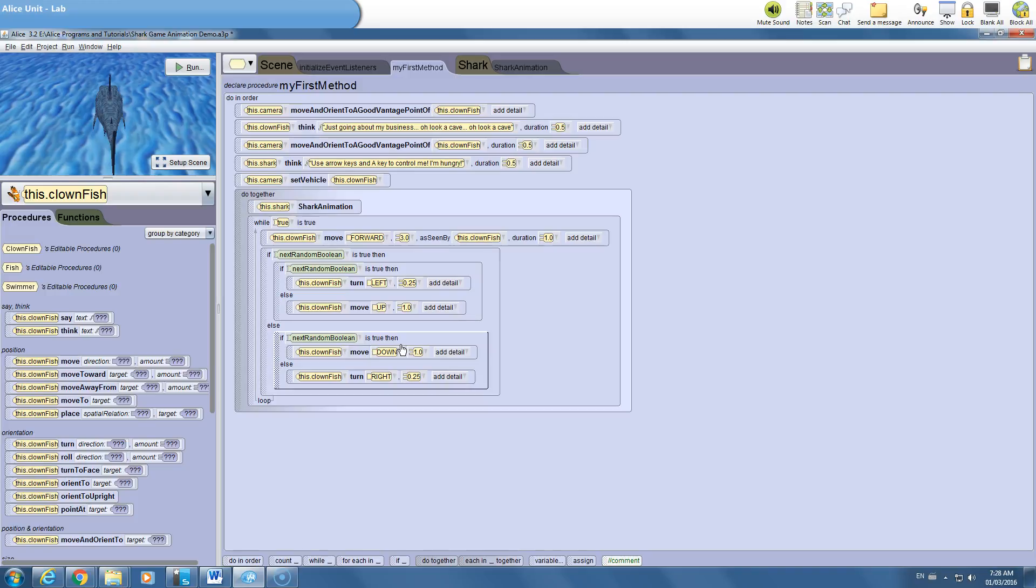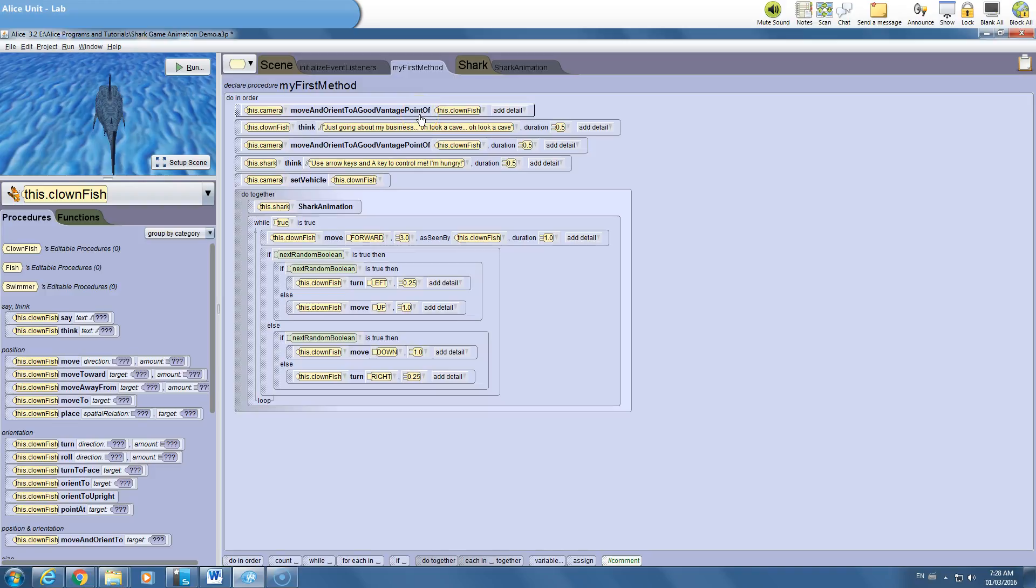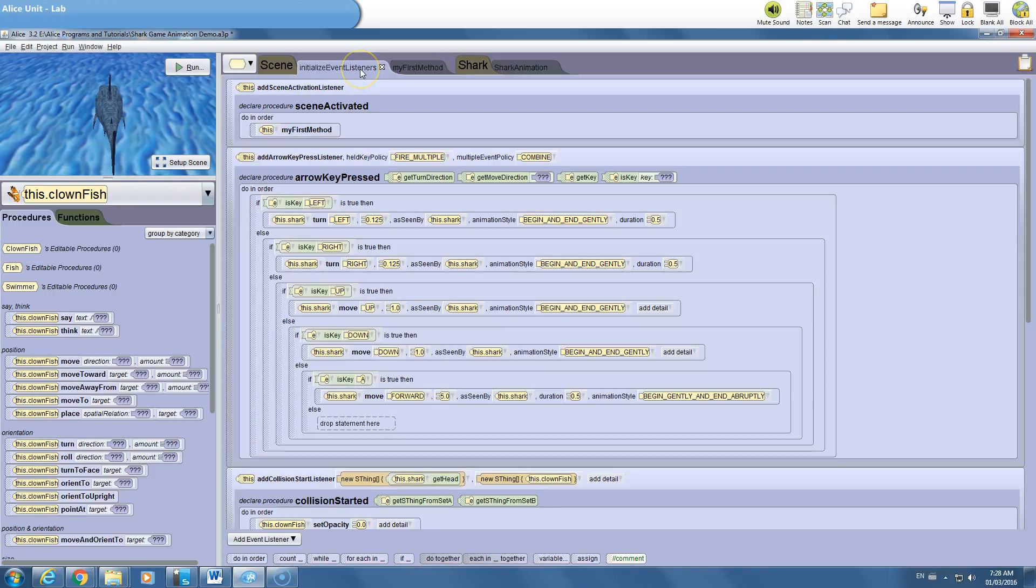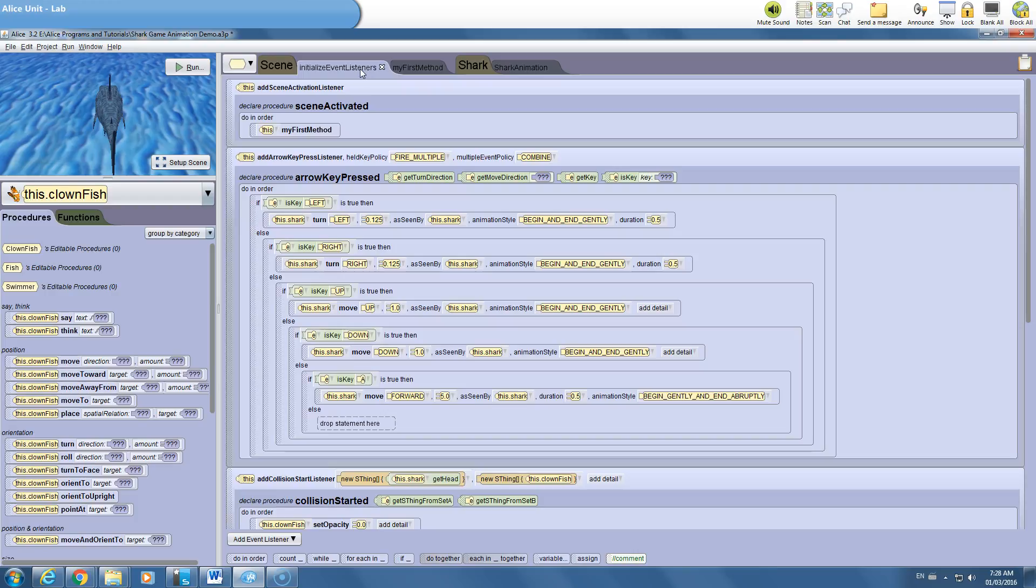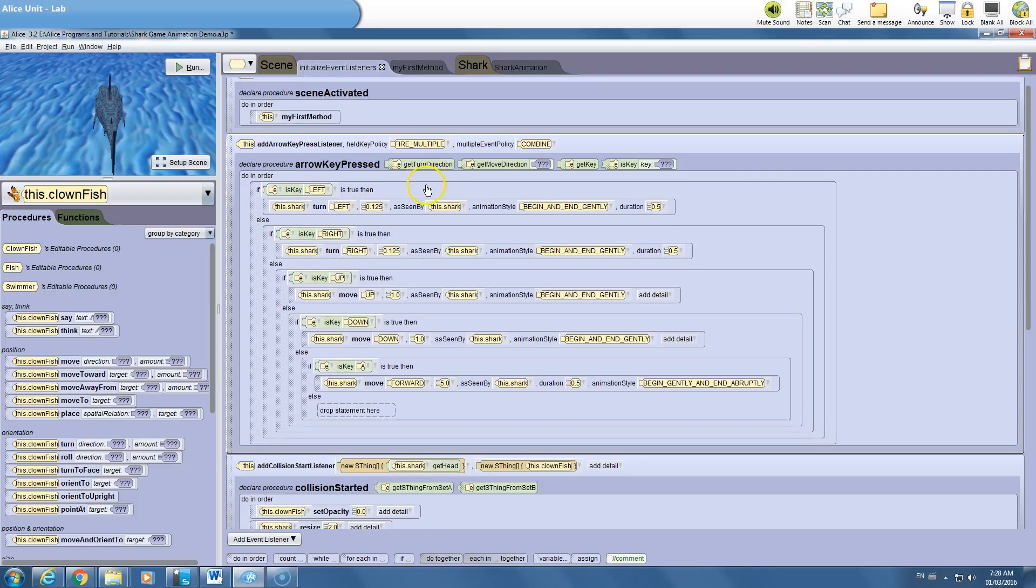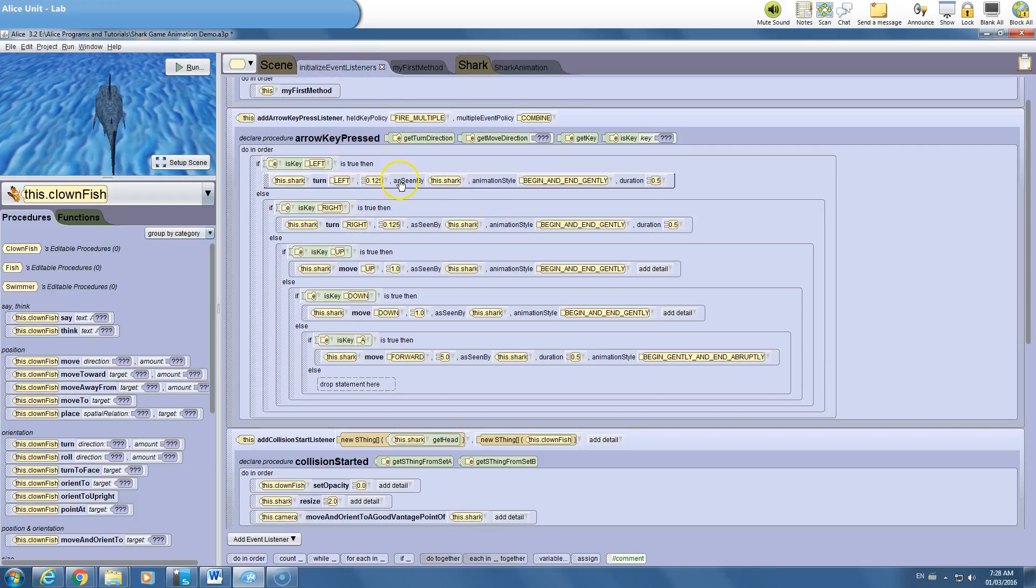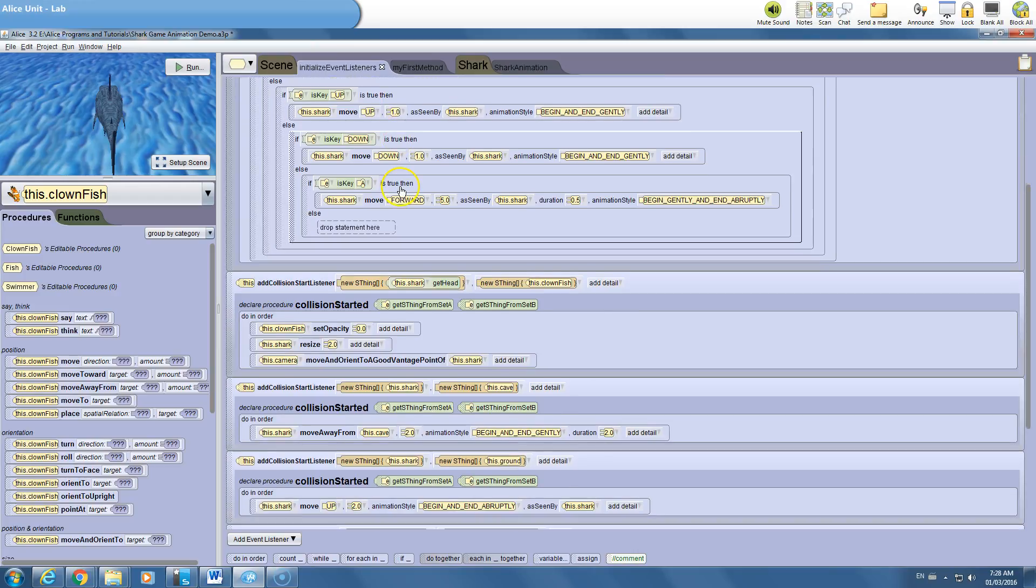So let's talk about collision detection, because by default in Alice nothing has collision detection. It might look like a cave should be solid to you, but Alice doesn't treat the cave as solid. Because we don't know when he's going to hit the ground, we're not going to program this into my first method. My first method is for things that have a predictable outcome. Initialized event listeners are for things that could collide in the world when we don't know when it's going to happen, like when the user presses a button. Any of those more unpredictable things are done in the initialize event listeners.